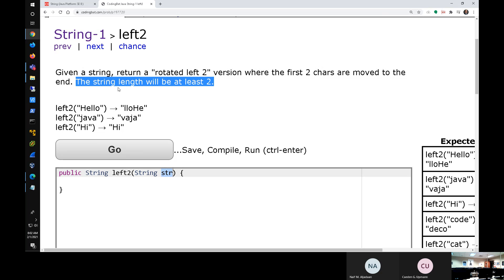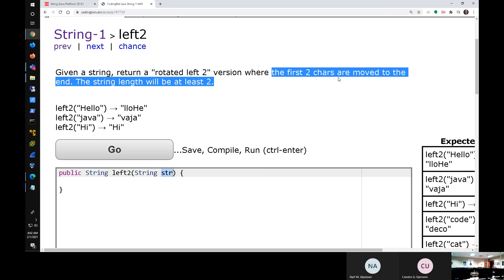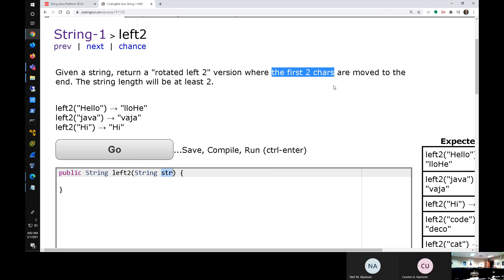You first look at that problem and think, how do I solve that? What do they mean by this? Well, how do I get the first two characters? Let's just think about that. Don't worry about anything else — just how do I get the first two characters of a string?